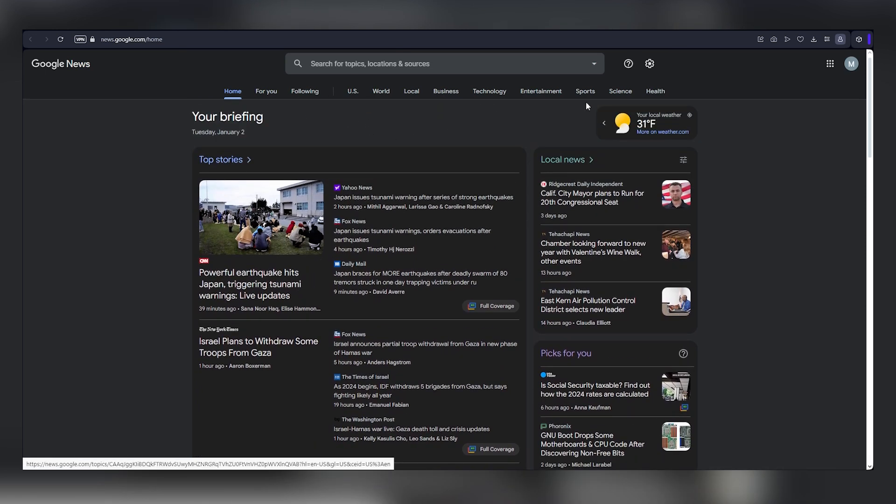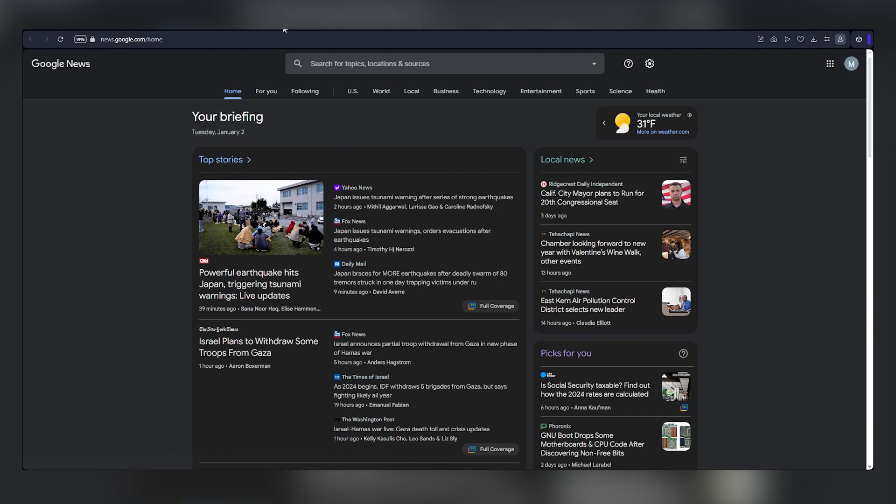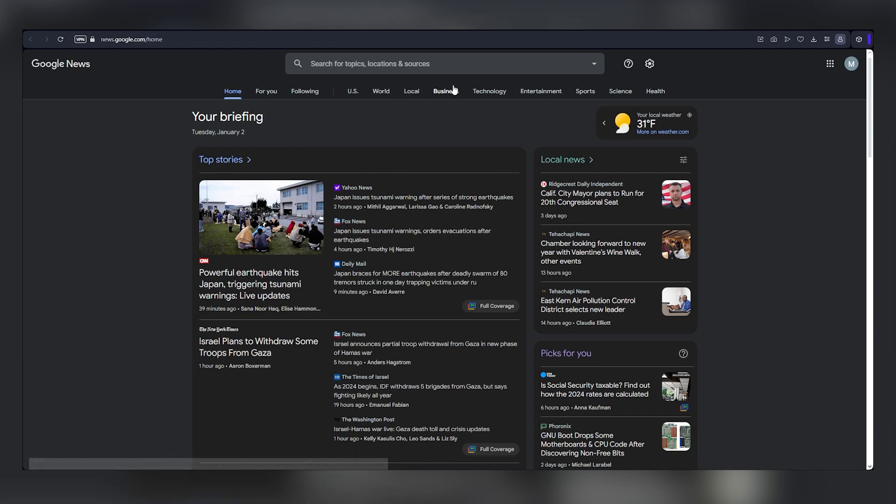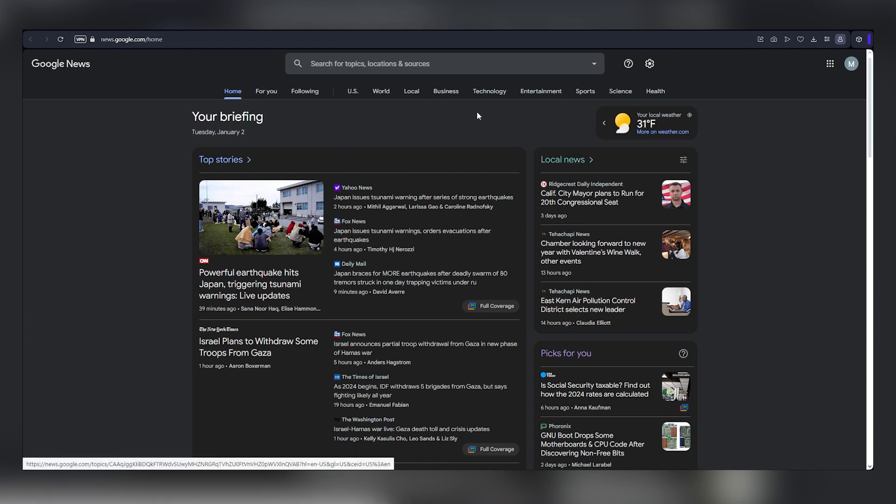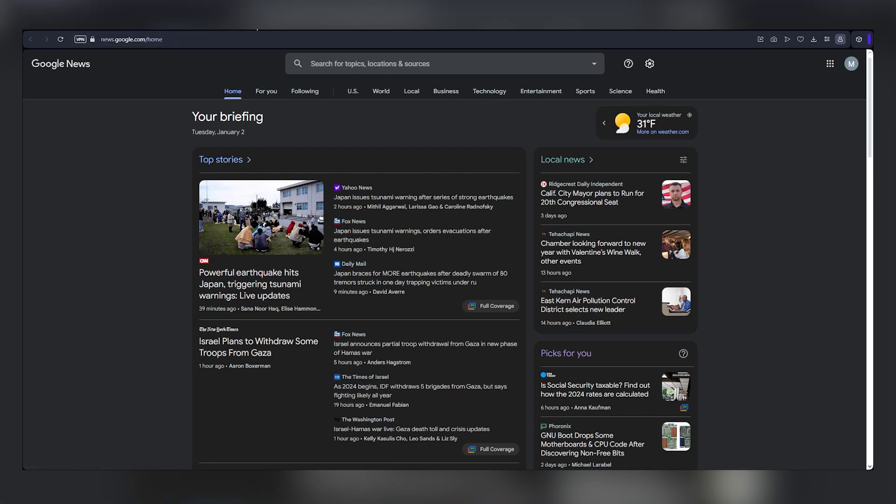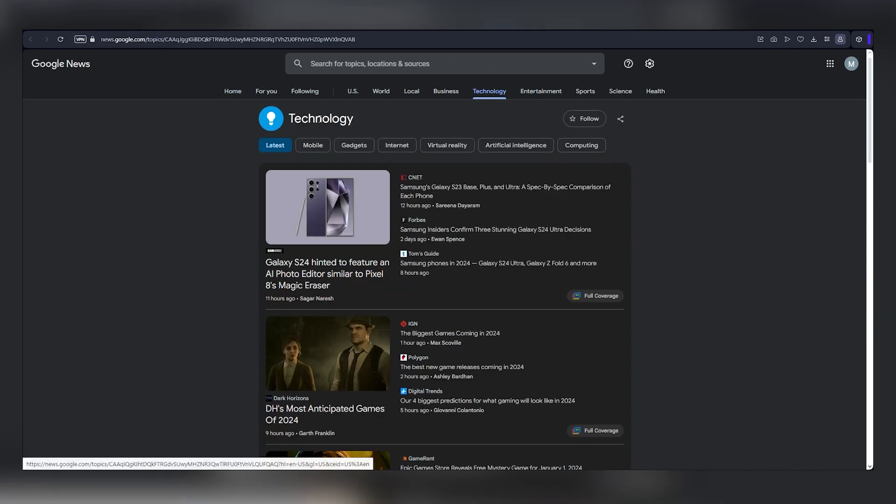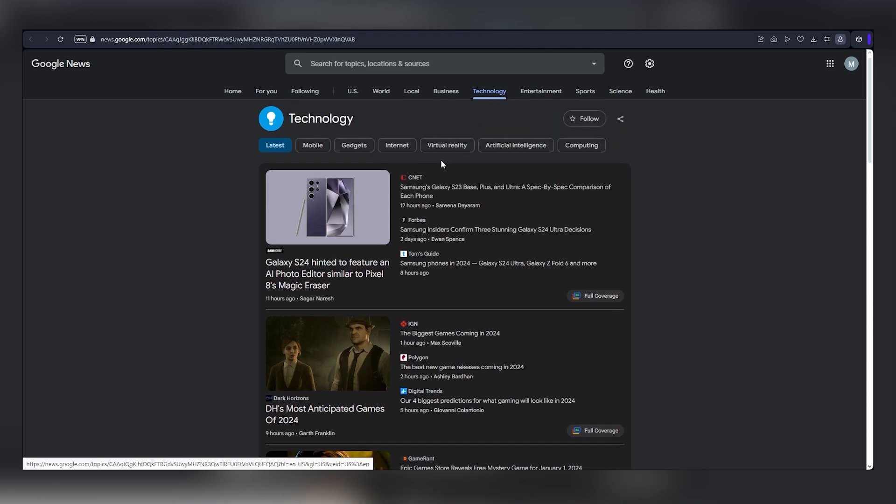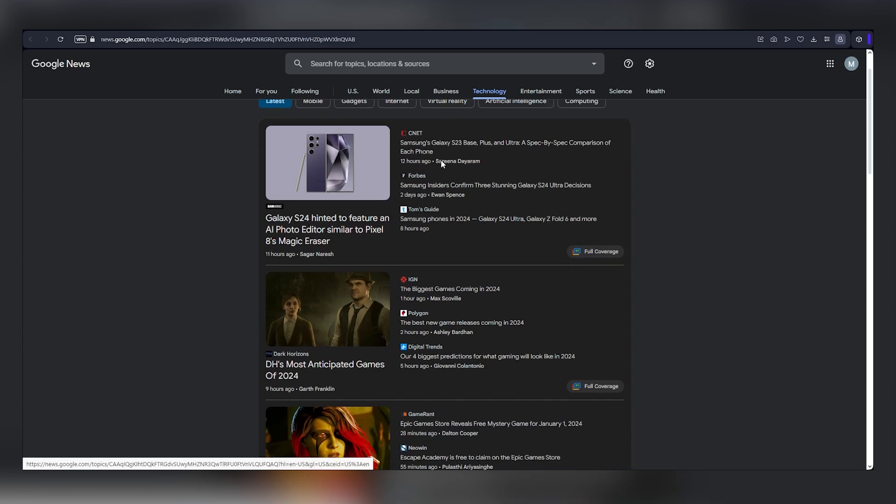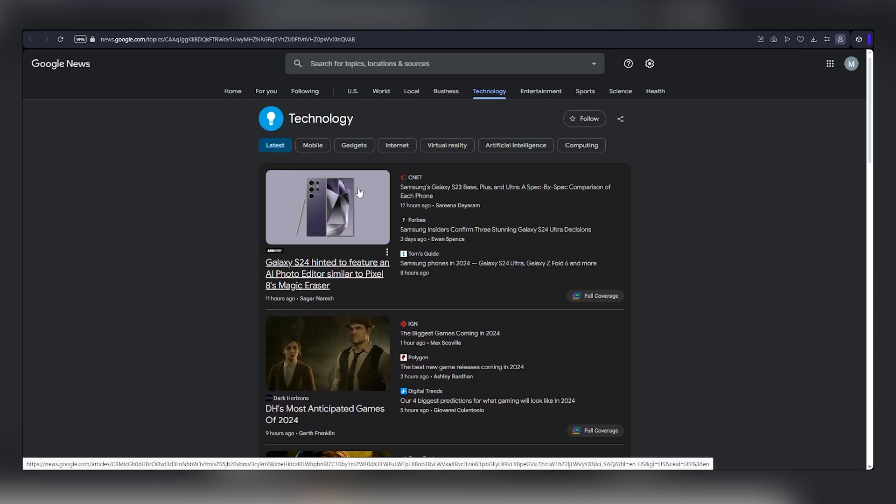At the top of the page, you'll find various news categories like world news and local news. But for our money-making strategy, we'll focus on categories like business, technology, entertainment, sports, and the like. Next, click on a category you're interested in. Let's say, the latest tech news. You'll see a plethora of information related to technology.